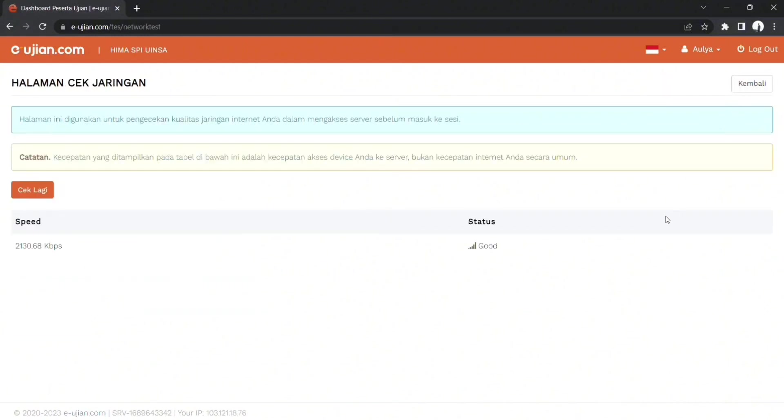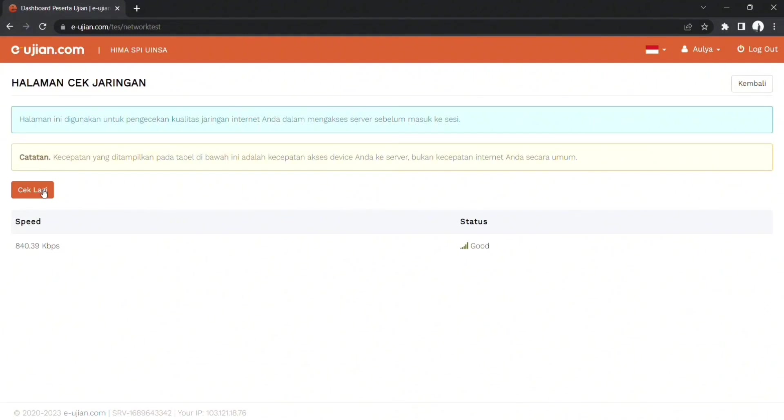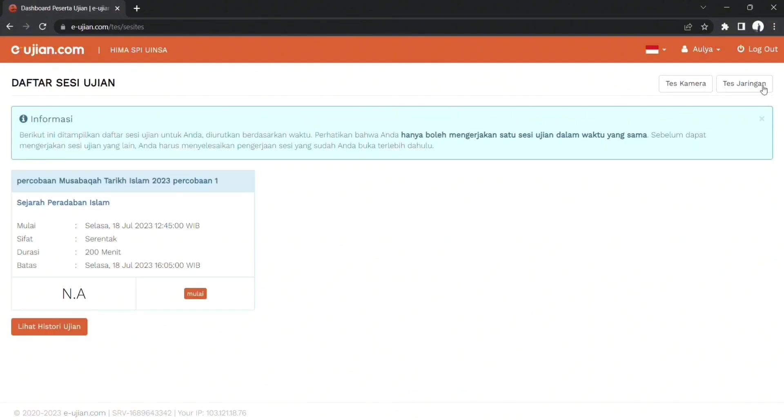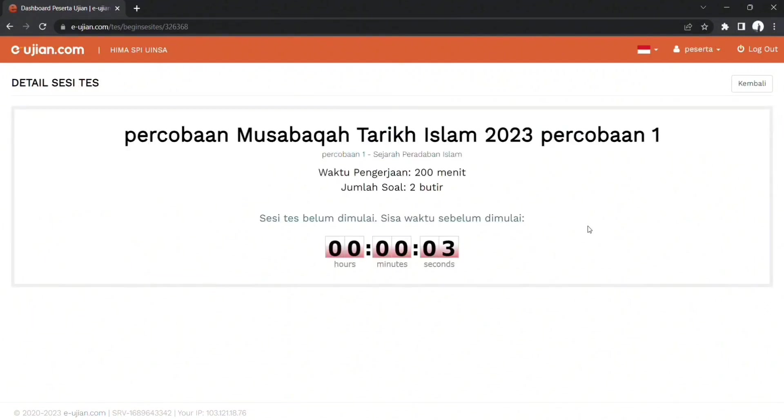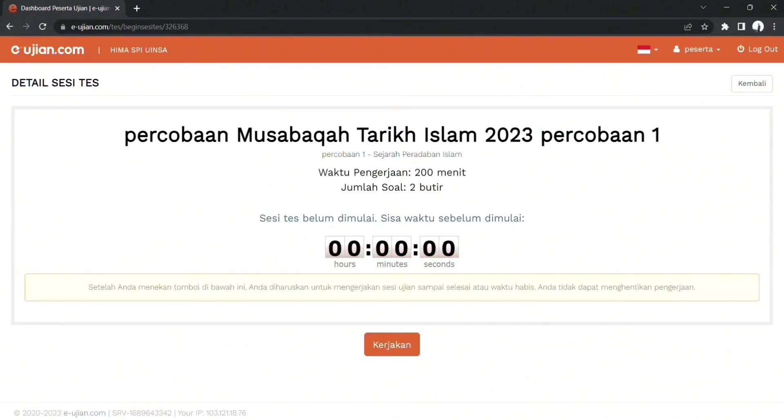Selanjutnya peserta diwajibkan untuk mengecek jaringan, apakah jaringannya itu stabil atau tidak, mendukung atau tidak seperti itu kawan-kawan, agar tidak terjadi error ketika melaksanakan ujian. Jika sudah, kita masuk ke menu ujian dan menunggu ujian dimulai, lalu langsung saja dikerjakan.